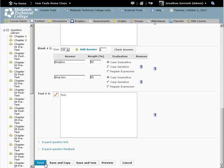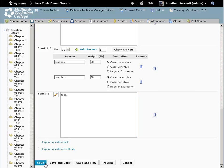If you want to create another question very similar to this one, click on the Save and Copy button. That will save this question and create another one with all of this question's information so that you can edit this information instead of retyping it.